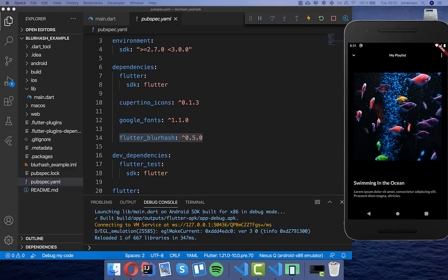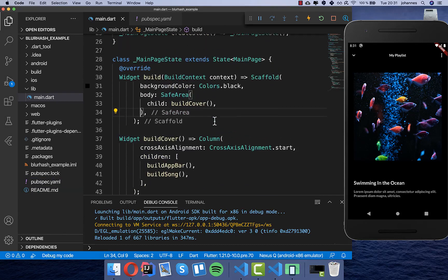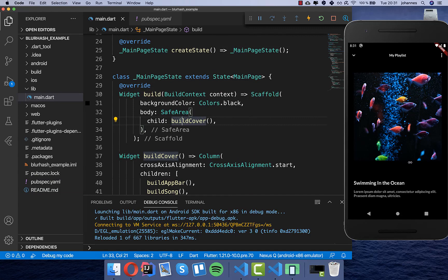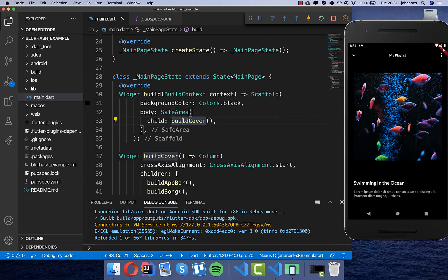So first of all we want to go here to our main and here I have created this build cover, so this is the whole design of this page and you can just take your design and what we want to do here is now wrap this here into a stack.